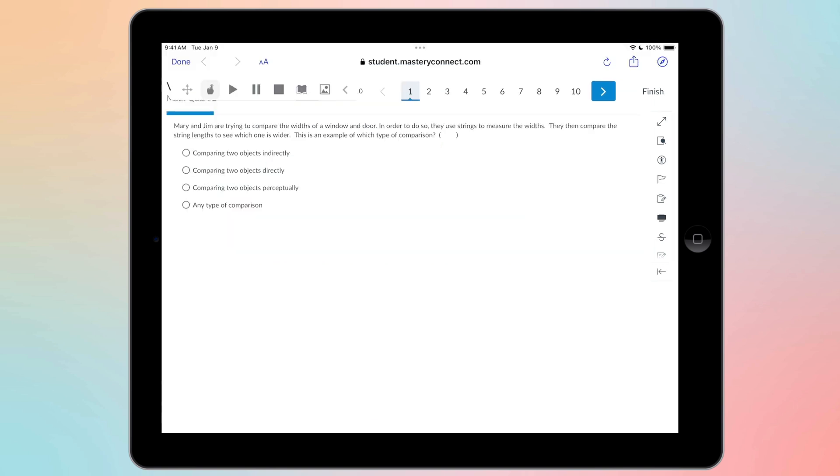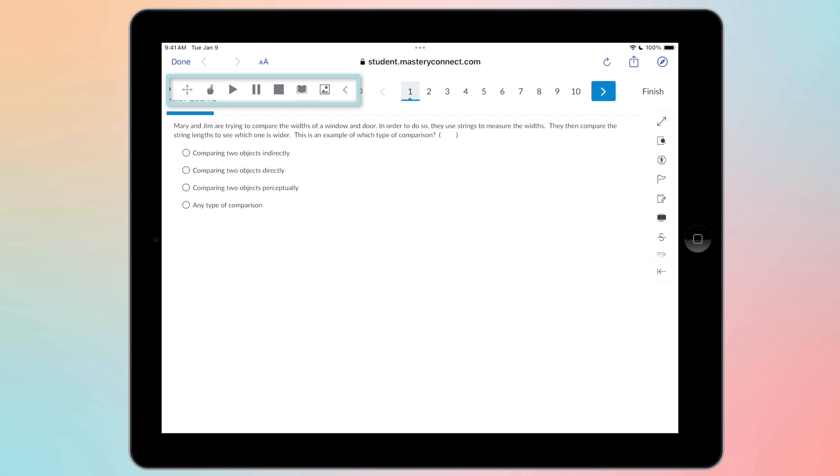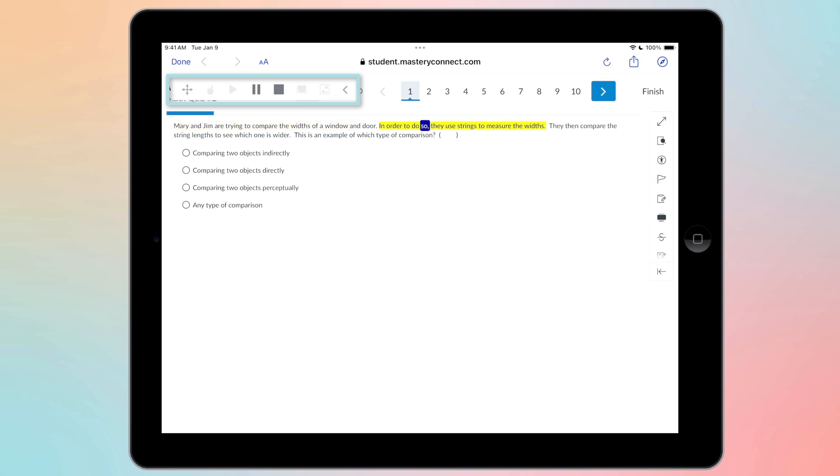If your teacher has enabled text to speech, dictionary and the picture dictionary for you when you're taking assessments, this menu will be up here. I'm going to hit that play button up there and it will start reading the question out loud. You can't hear it. It's reading this out loud for me. It's going to keep going and I can hit stop when I'm done.